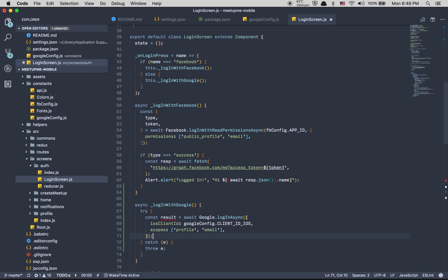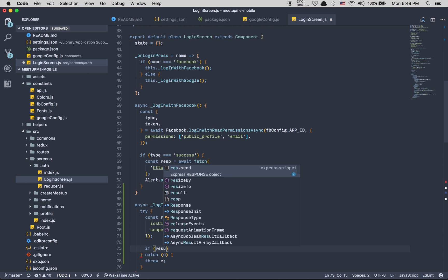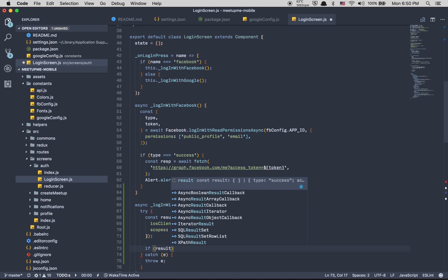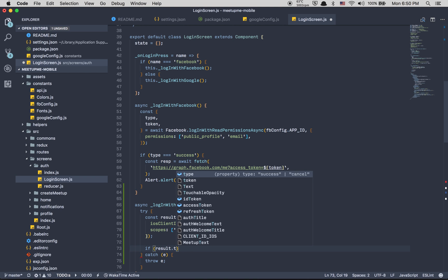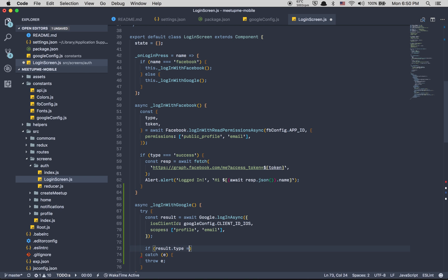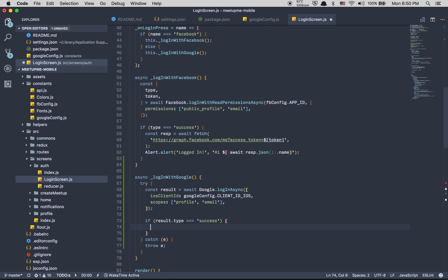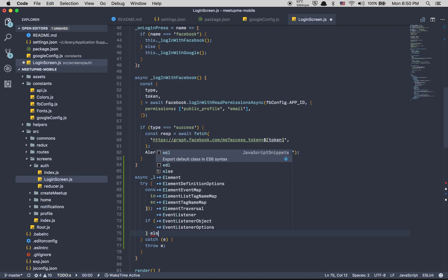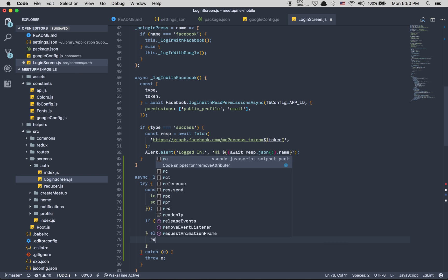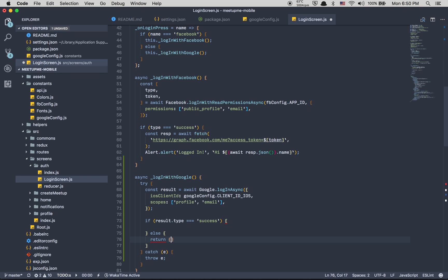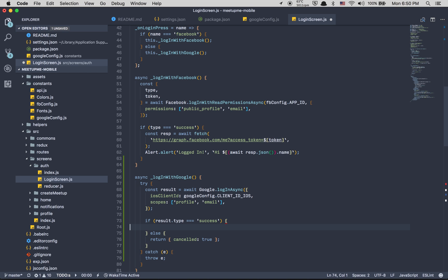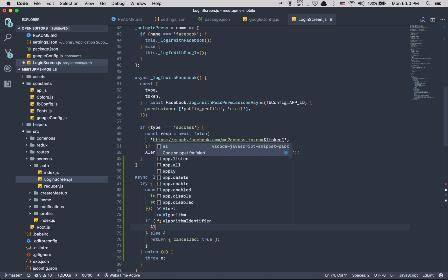Here we're going to do if result.type equals success. If we have a success here we're going to do something, else we're going to just return cancel to be true like that.